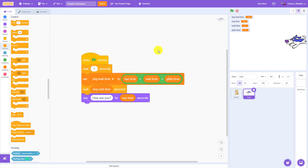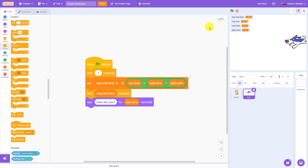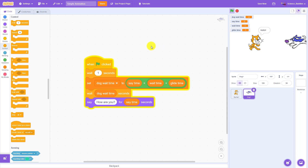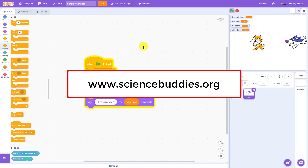For links to our other tutorials and science projects you can do with Scratch, check out the links in the description of this video. For over a thousand other projects in all areas of science and engineering, visit our website at www.sciencebuddies.org.